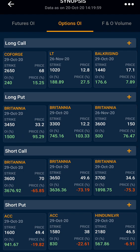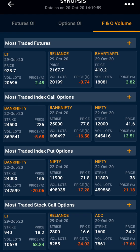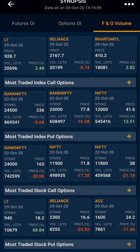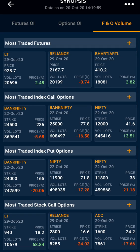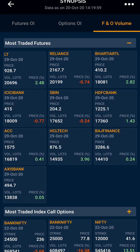Moving ahead to the third section, that is FNO Volume. Here you can see the volume of both futures and options of index and stocks. You have the most traded future, most traded index call option, most traded index put option, most traded stock call option, most traded stock put option, and lastly most traded leads. Clicking on any of the headings, you will get the strike or the future which is in that particular section.